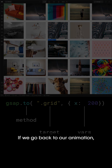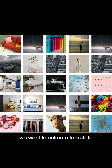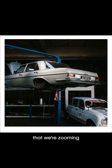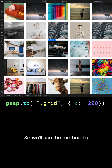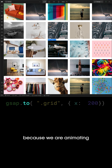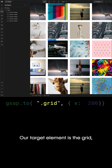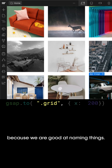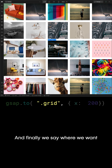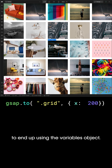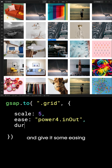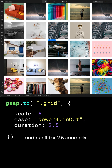If we go back to our animation, we want to animate to a state where the grid is much larger. That's what gives us the impression that we're zooming into the image in the middle. So we'll use the method 'to' because we are animating to a future state. Our target element is the grid, which we've conveniently named 'grid' because we are good at naming things. We're going to scale up our grid by 5, give it some easing, and run it for two and a half seconds.